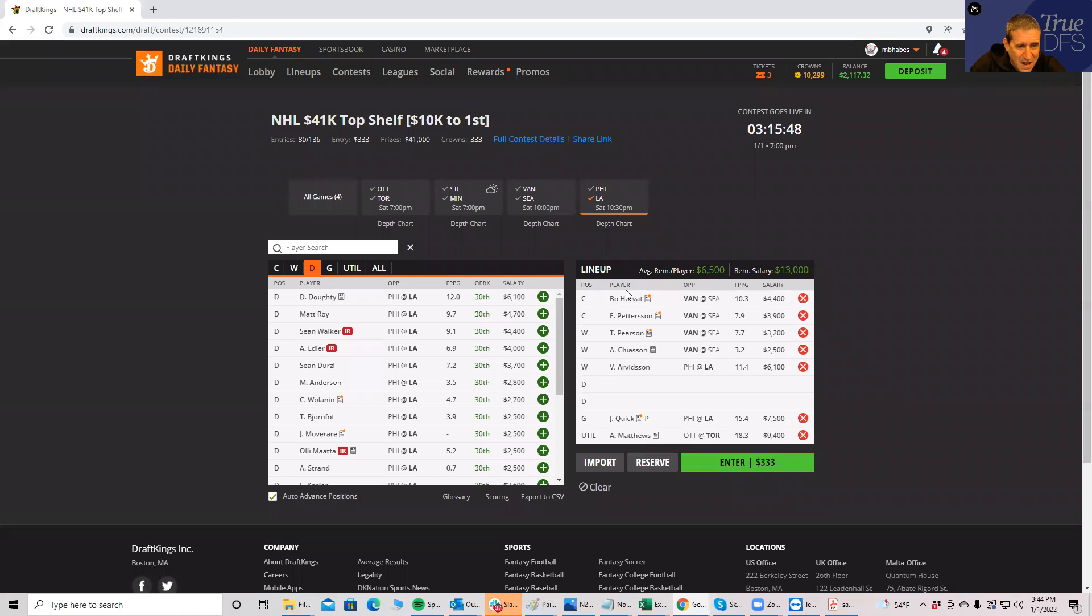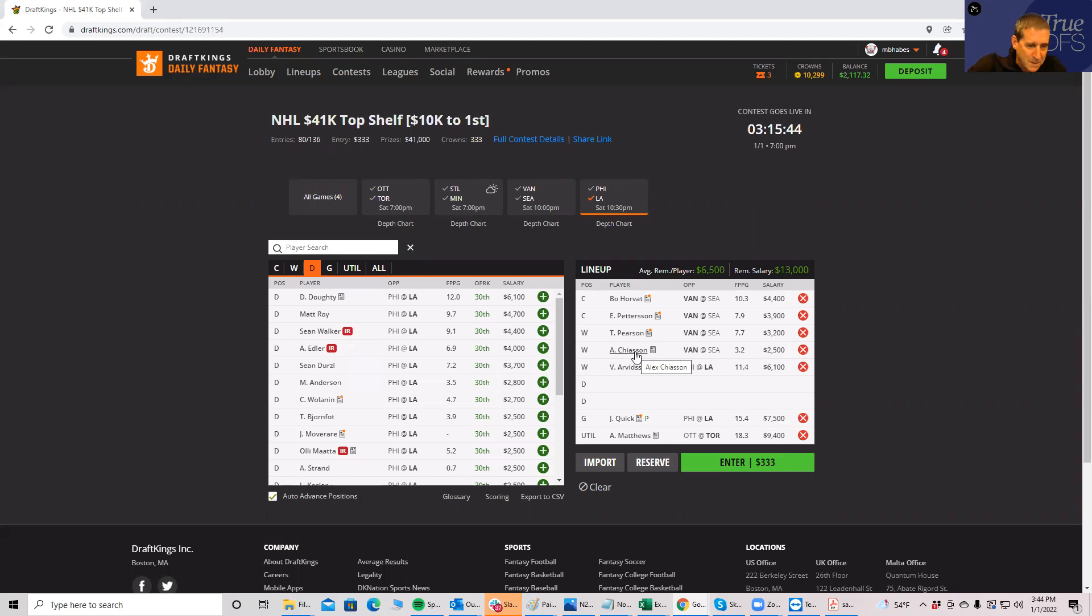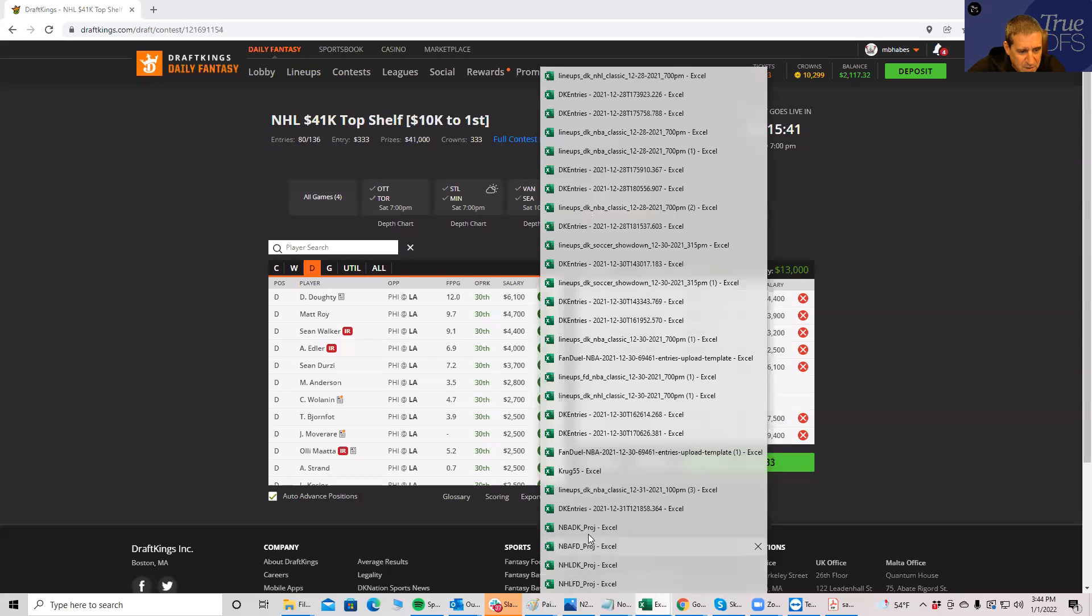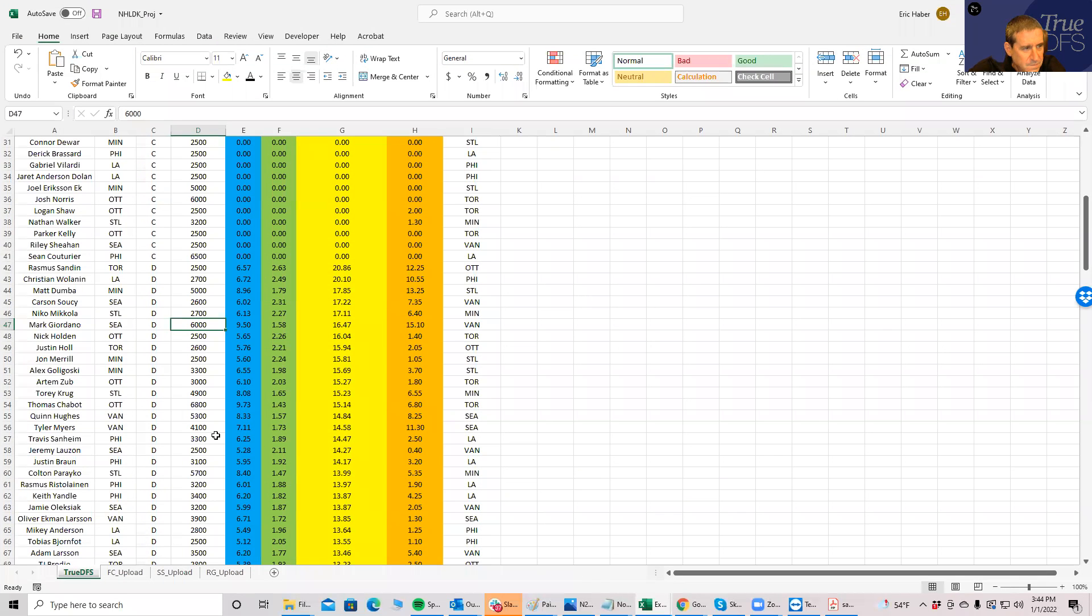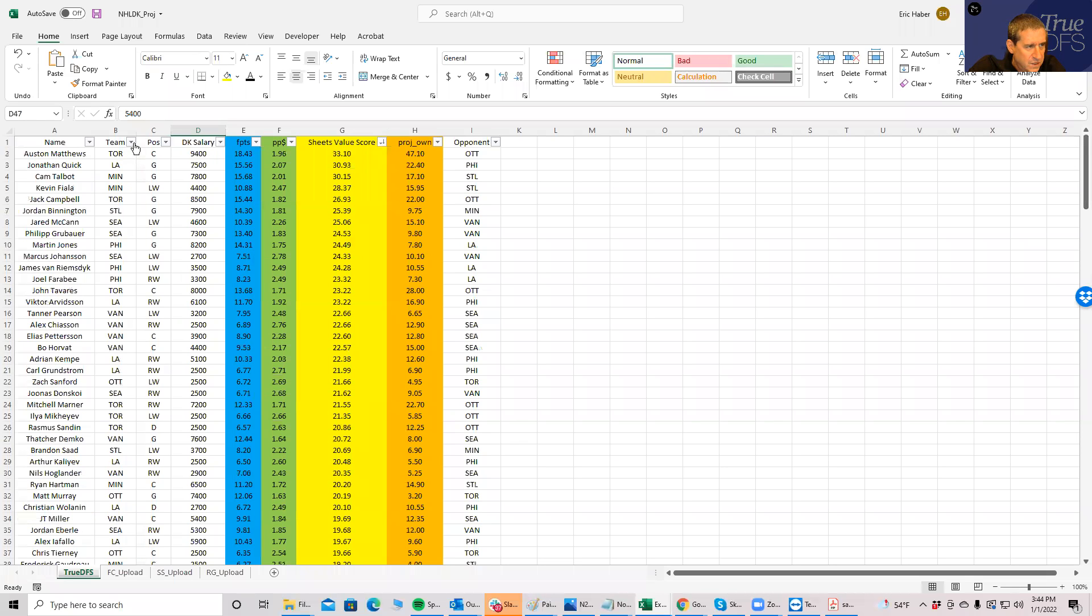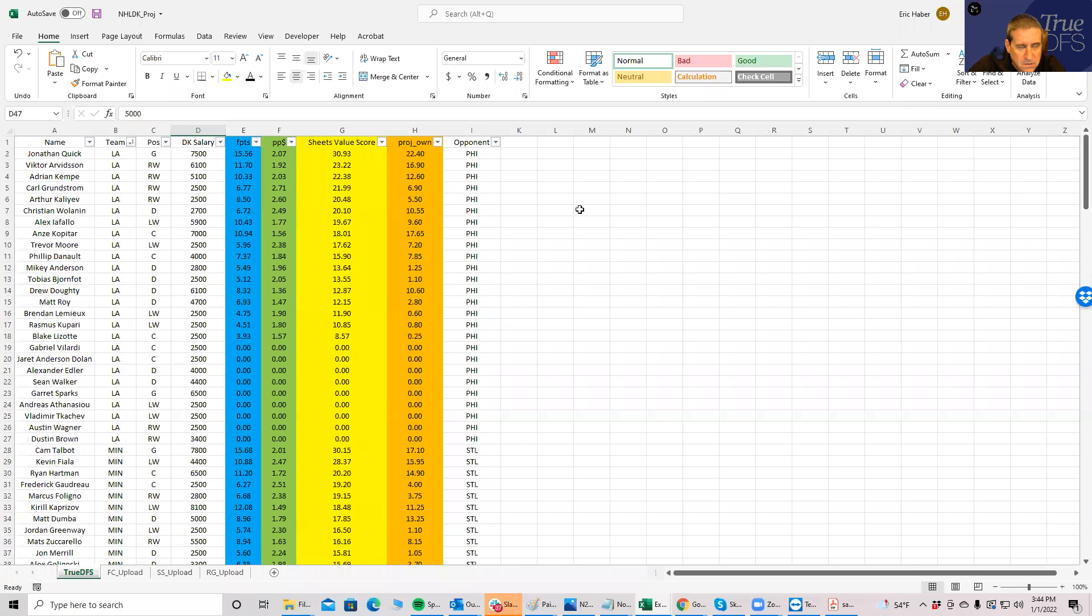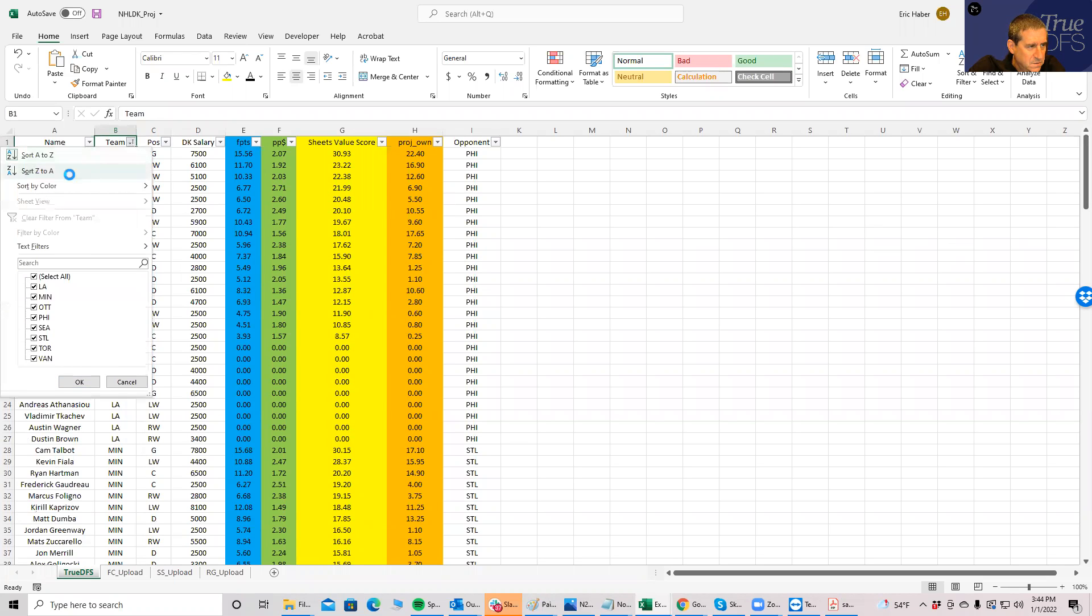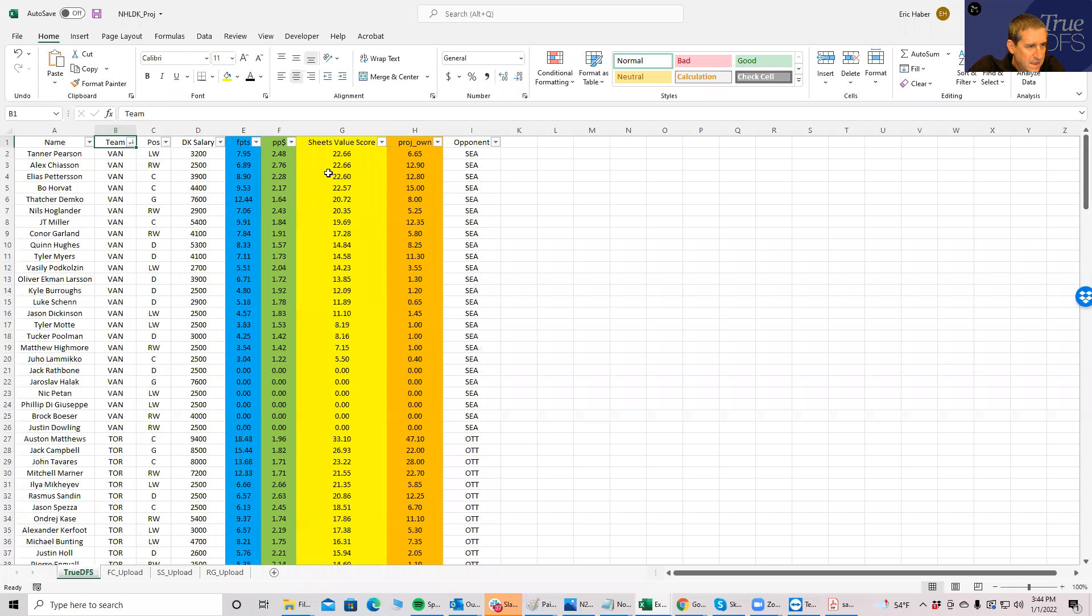So this is one of those slates you could play pretty much wherever you want. But I do like this idea of playing all these Vancouver guys. You know, that becomes kind of a good stack. So what I want to do, and what I'm going to want to do, is go back, resort by value score, resort by team, do it the other way.